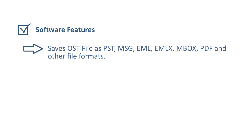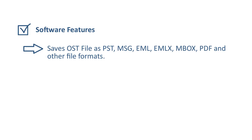Let's know the key features of the Erison OST to PST converter software. The software saves OST file into various file formats like PST, MSG, EML, EMLX, MBOX, PDF, etc.